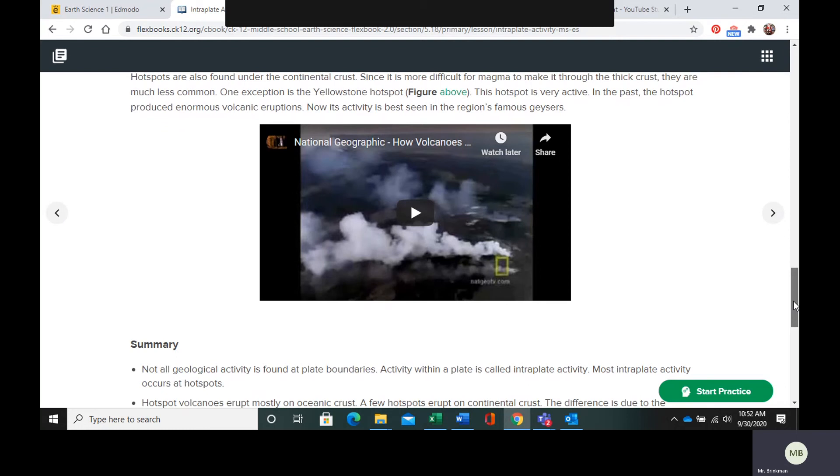The hotspot is very active. In the past, the hotspot would produce volcanic eruptions, but now we see the activity more in the region's geysers.